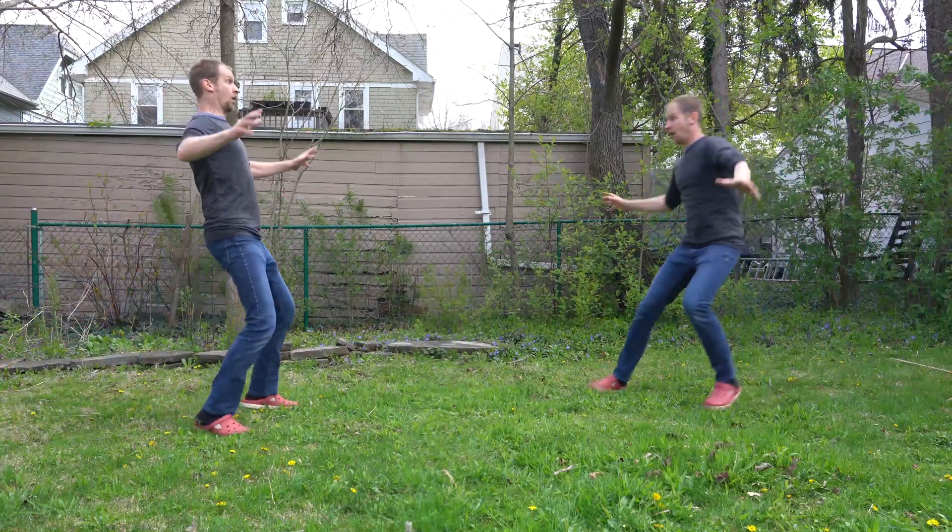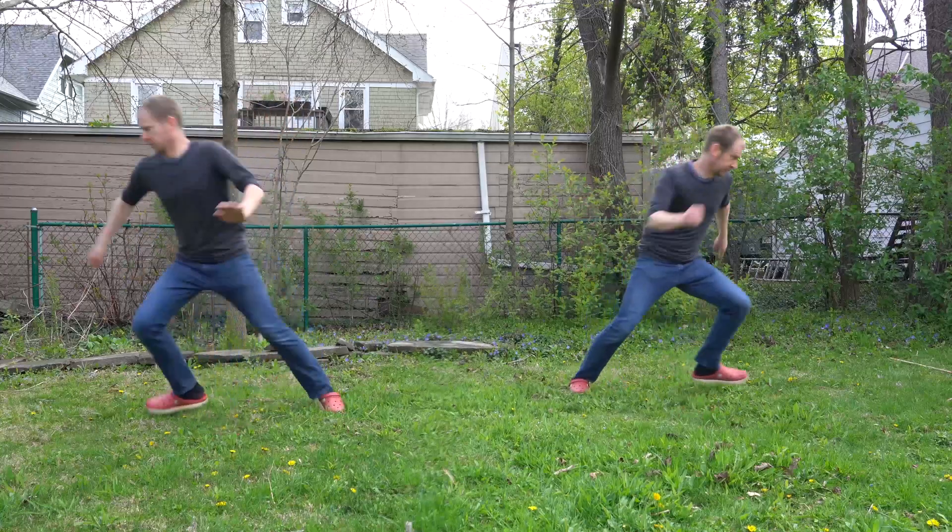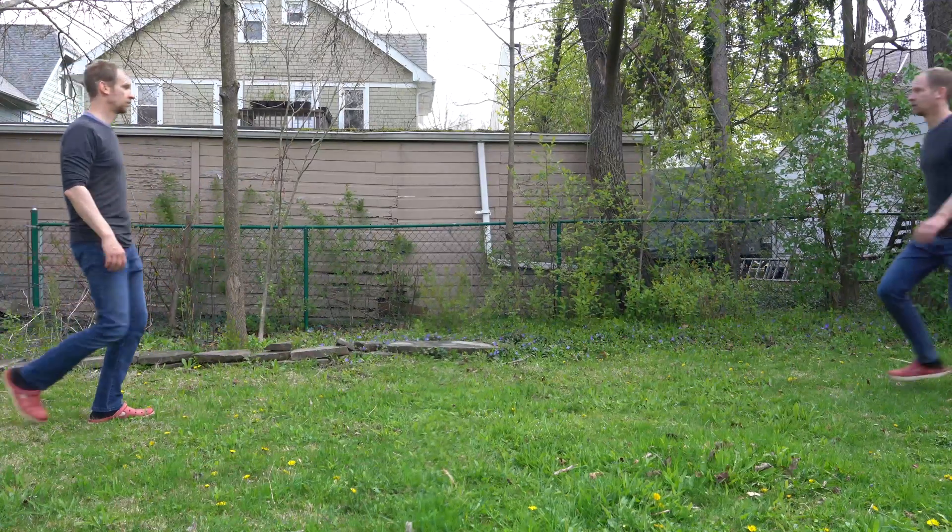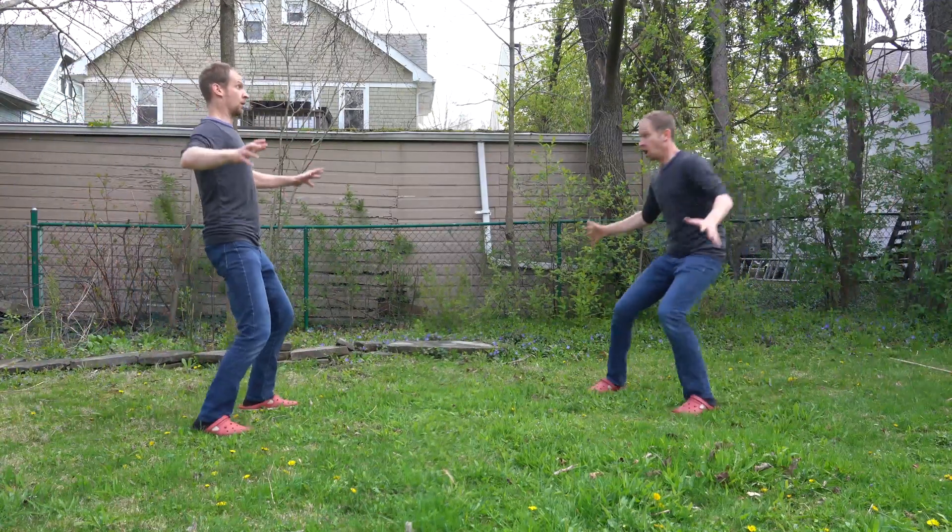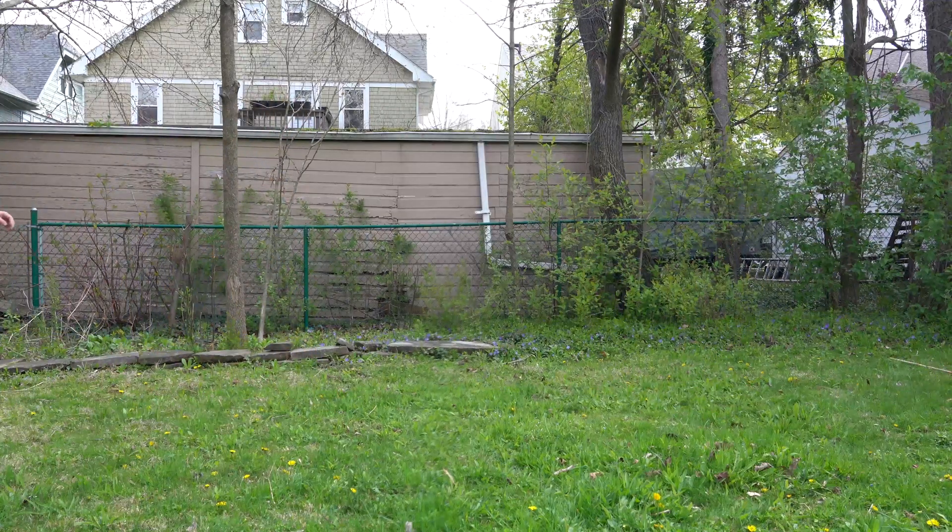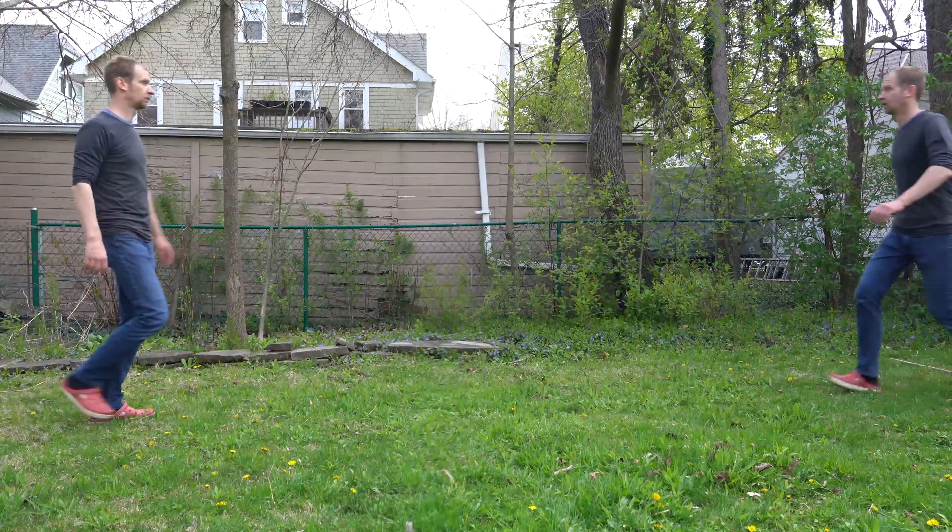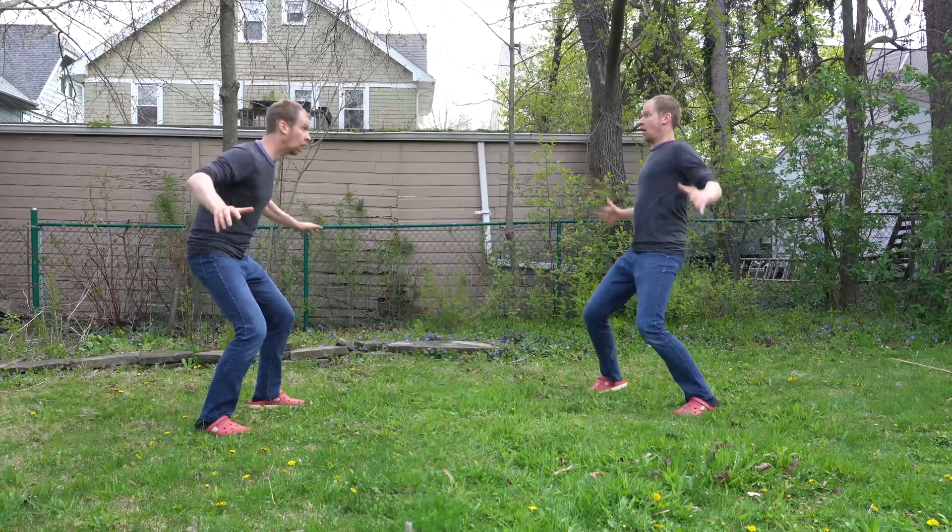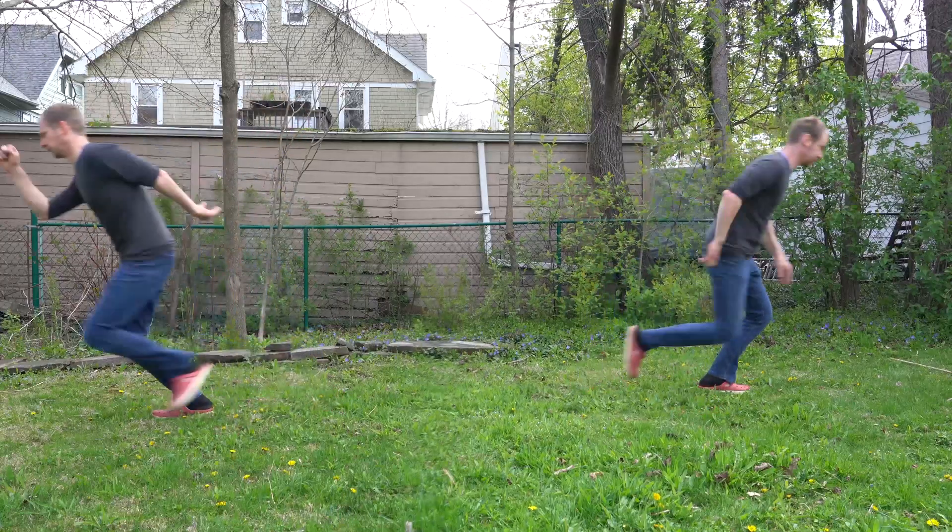In this Adobe Premiere Pro tutorial, we're going to do a doppelganger effect, or a body double effect, or an actor cloning effect. Whatever you want to call it, it's having the same actor appear on screen twice or even more times.